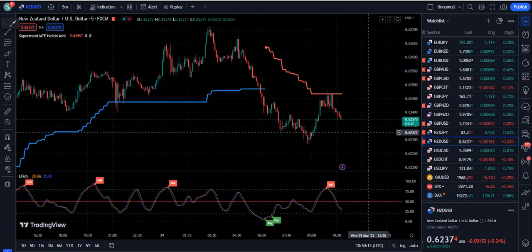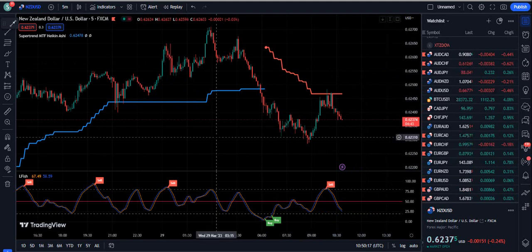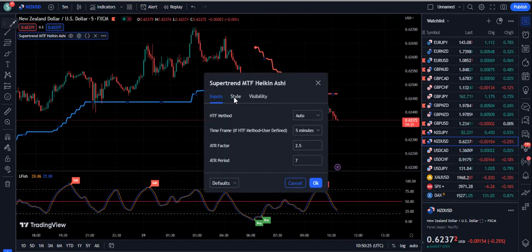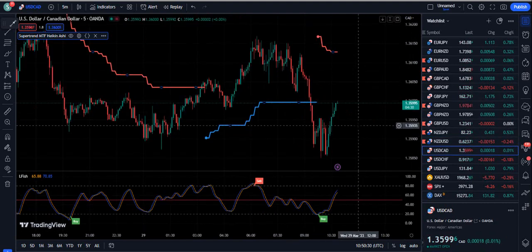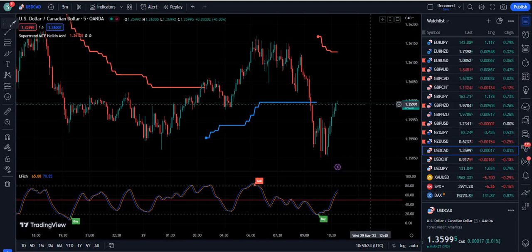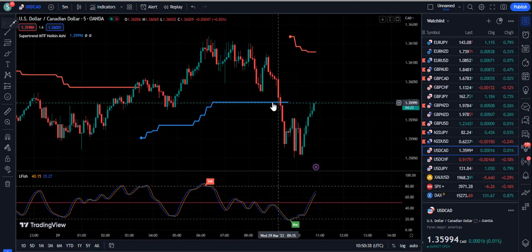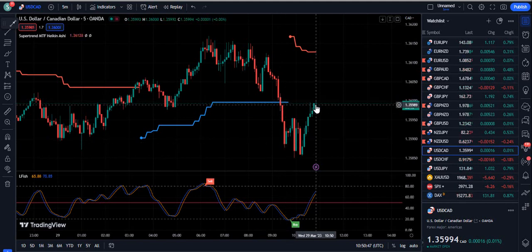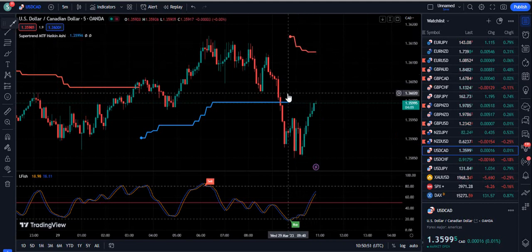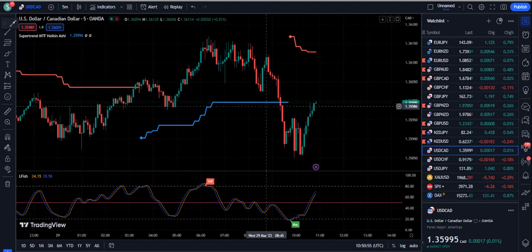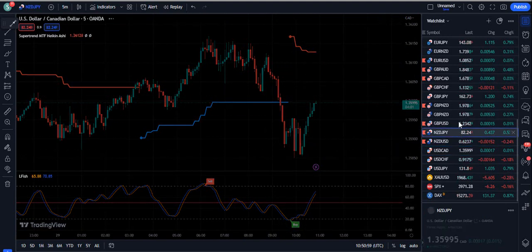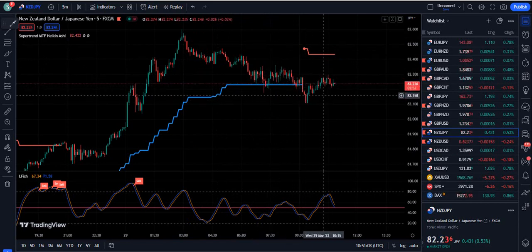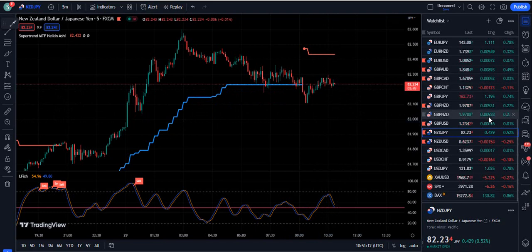The previous trend running on the Super Trend Heikin Ashi is a downtrend. We've been using super trends for a long time but never tested this Heikin Ashi strategy by simply removing the Heikin Ashi super trend from the settings. You can see the market broke the resistance, came back to the same level, then broke it again — giving a scalping opportunity. When the market tested a level and broke through, there's a high probability it will flow further to the downside.